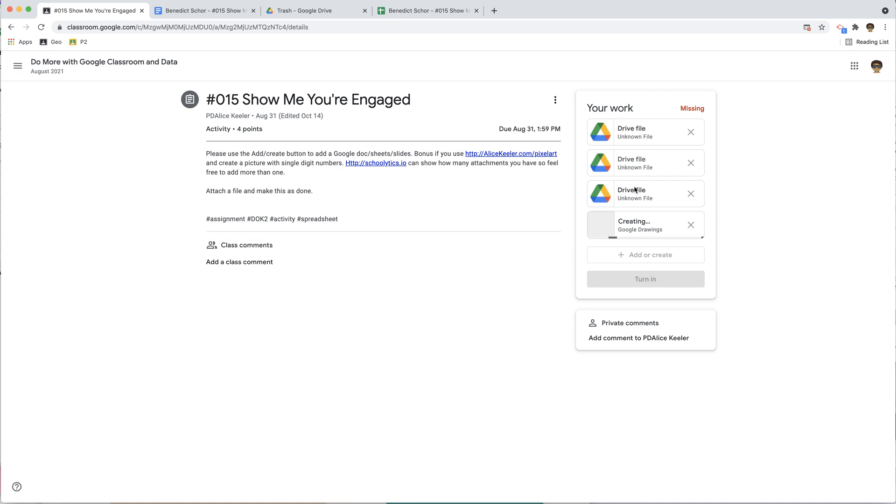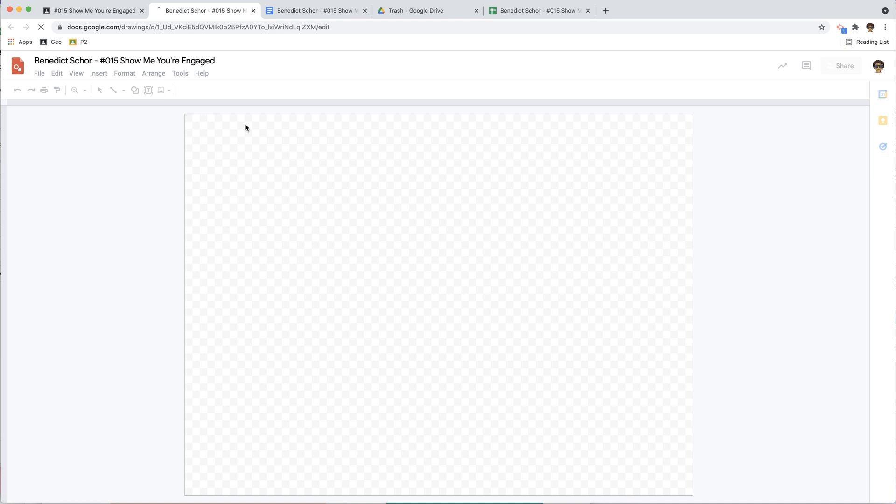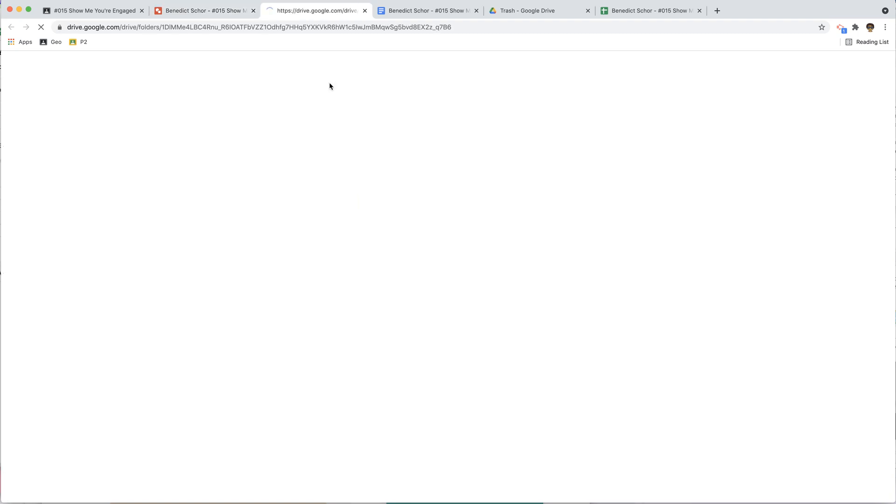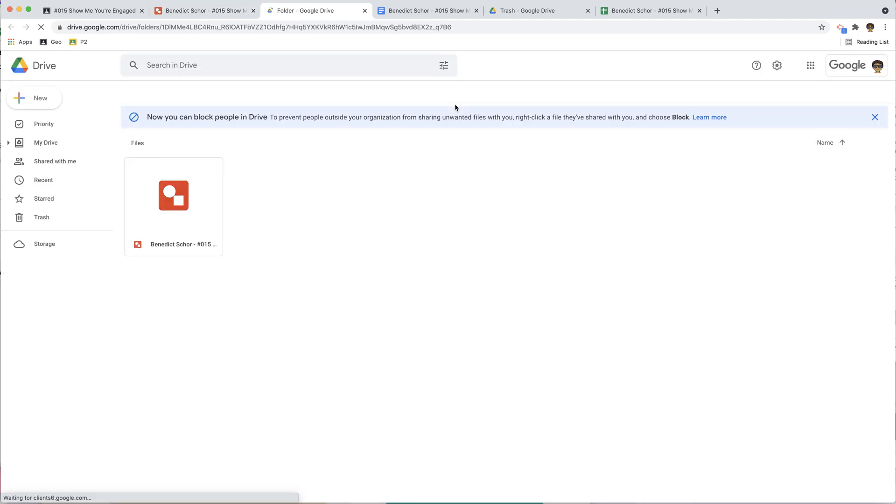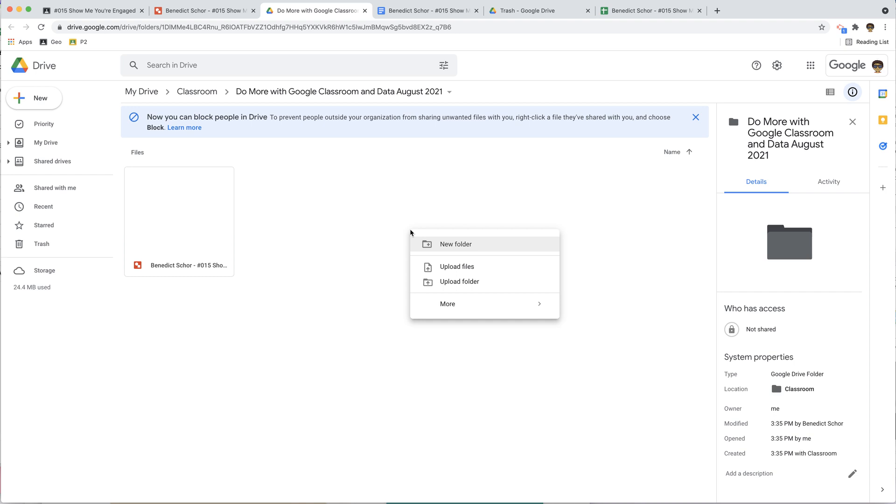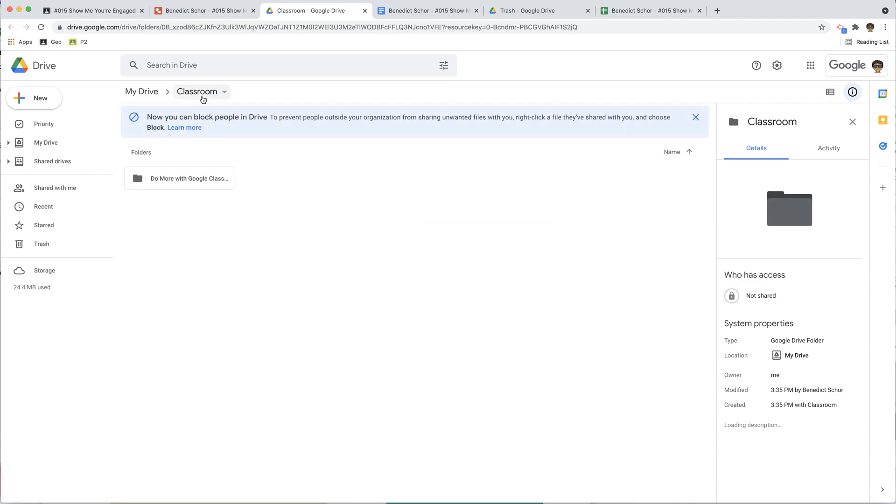Notice that these files that were in that folder are now deleted forever. So I've just created a Google Drawing. Where did it create? So I'm going to click on here, I'm going to pop this out, and you can see that it has created a new folder and a new classroom folder. What? Thank goodness.